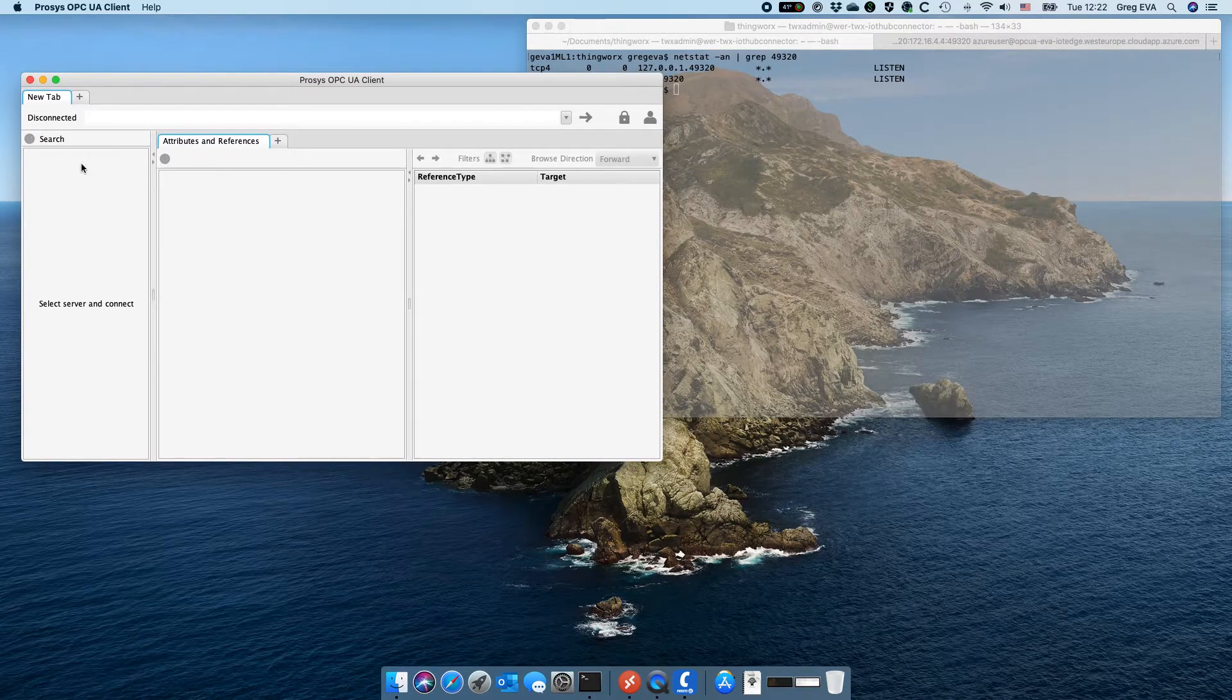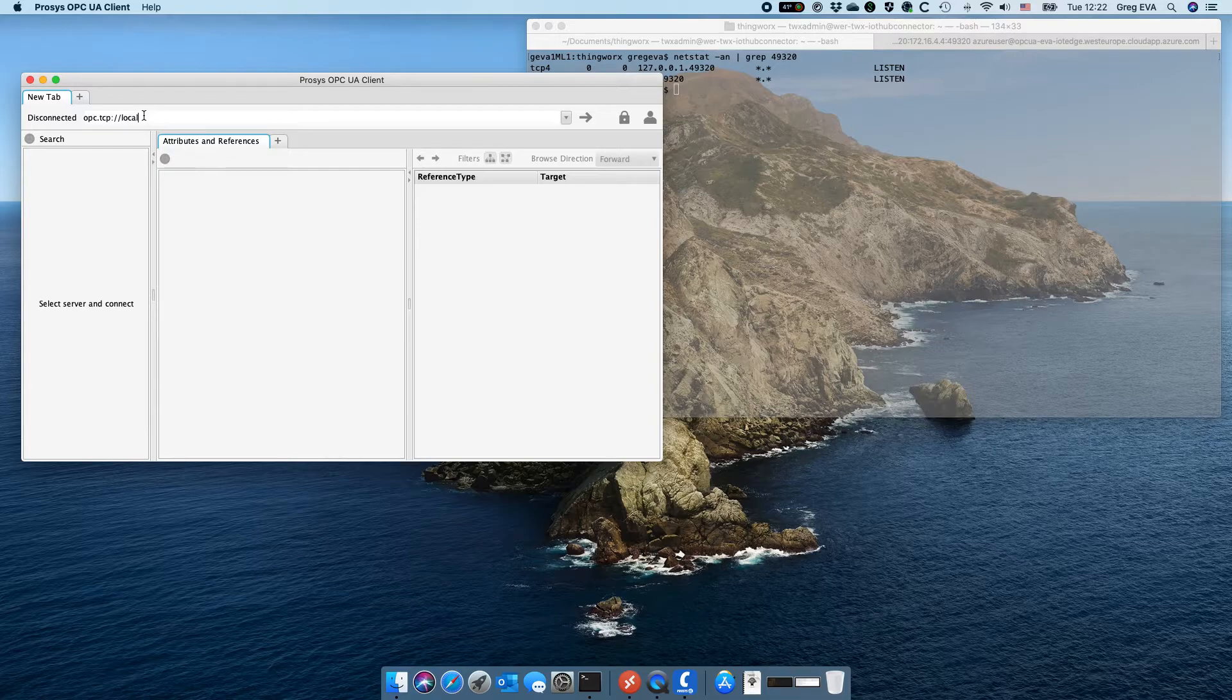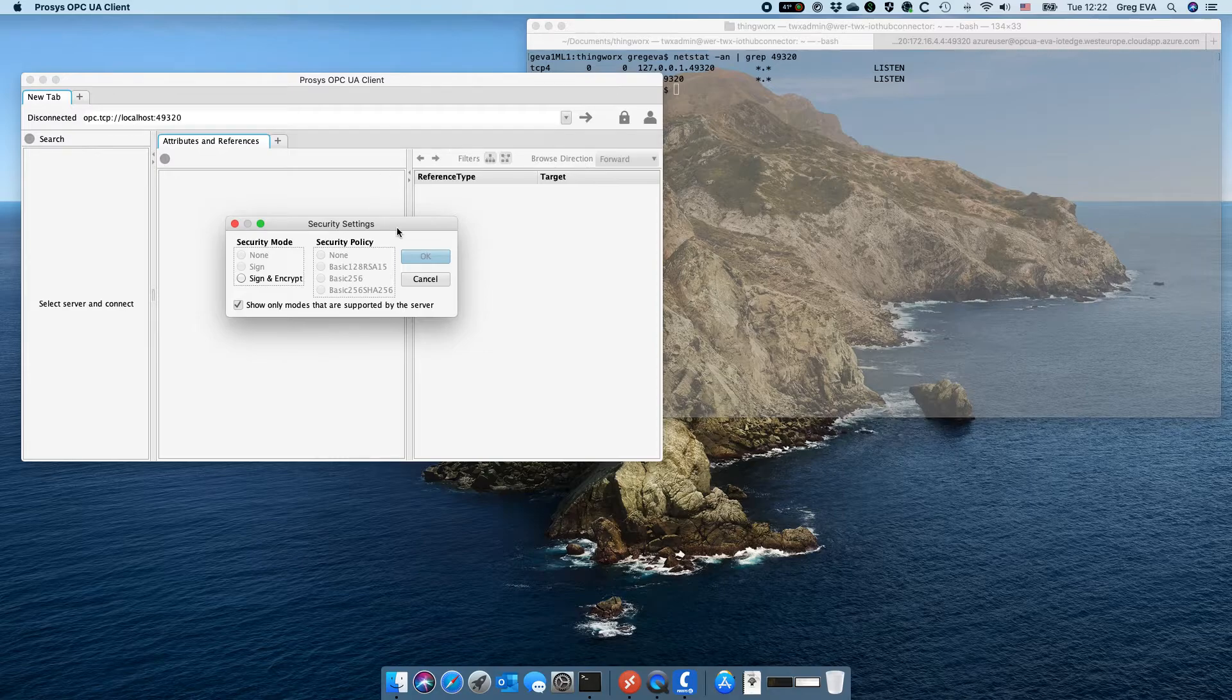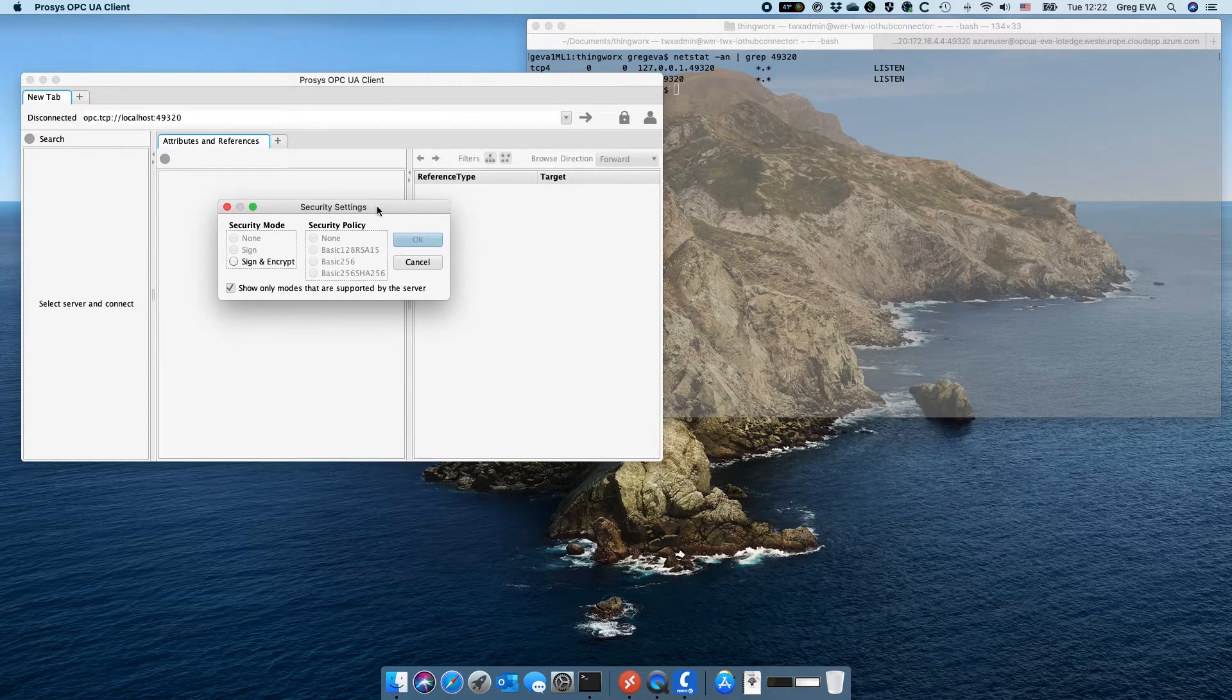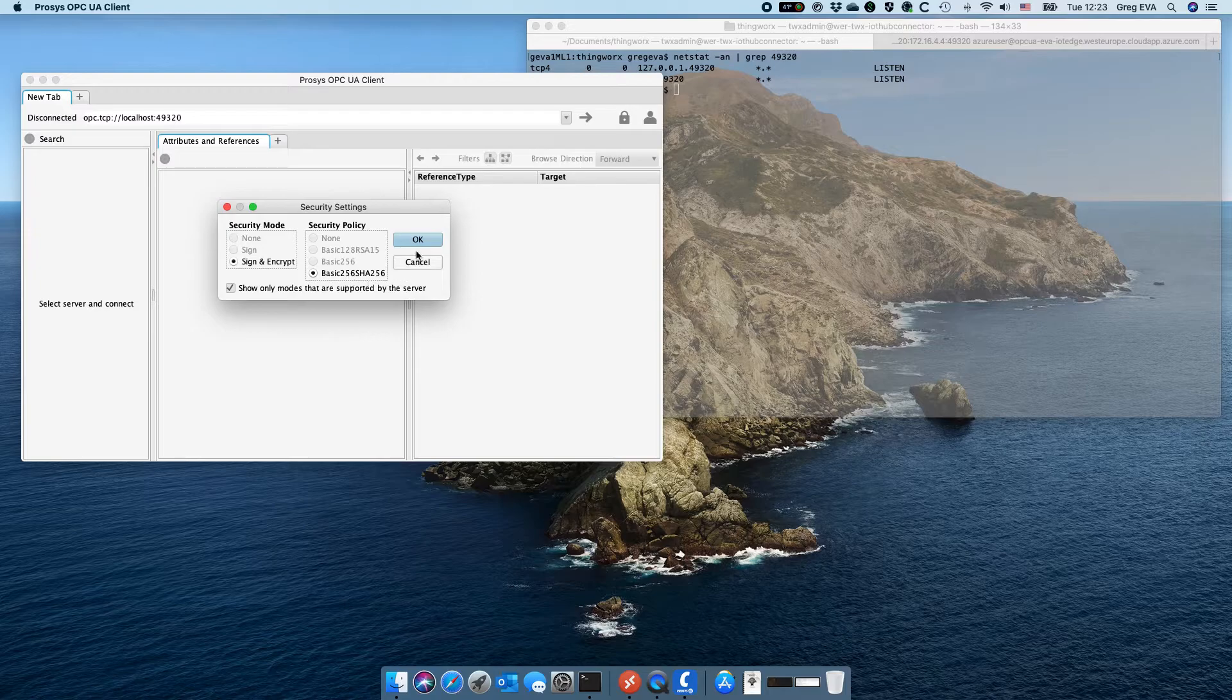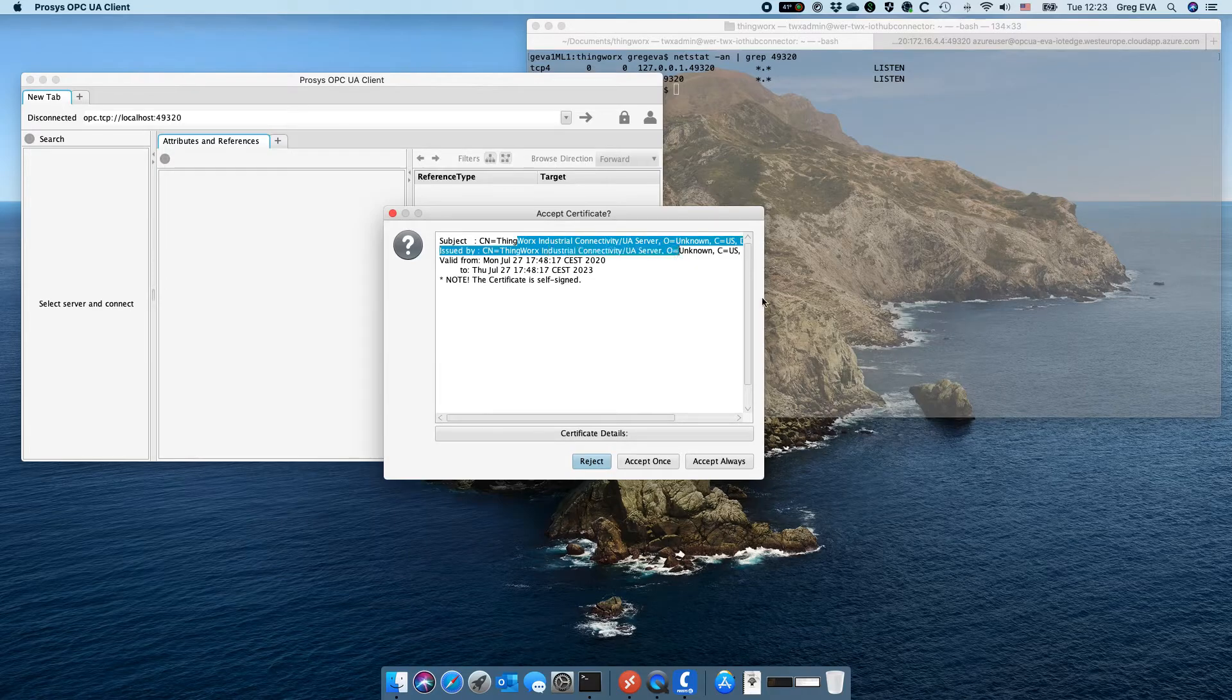Put this in here localhost. Let's just try to connect and see what happens. It should auto attempt to establish what form of communications or security it's going to need to do to authenticate. Here we can see it has detected that it needs to sign and encrypt Basic 256 SHA 256. We're going to say okay and it's presenting me with the certificate.